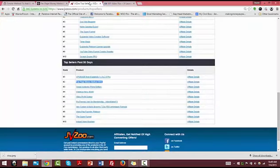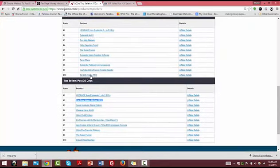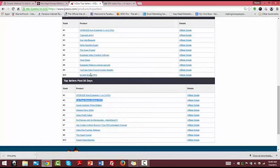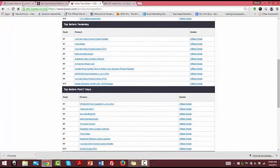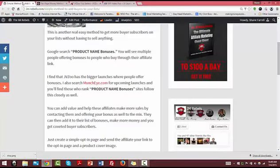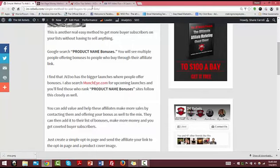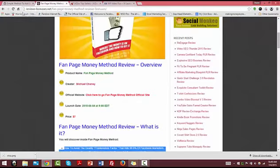Especially these JVZoo top sellers, they do a lot of promotion, a lot of advertising, so people are searching for these by name with bonuses. There are people that will buy and go shop around the best bonuses to offer. Another place you can do that is in the Warrior Forum in the classified section.